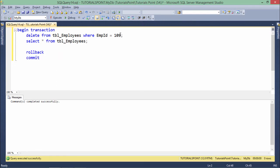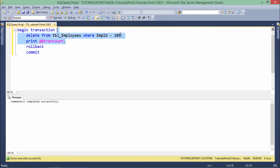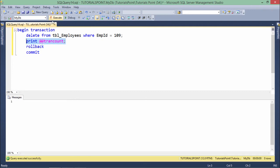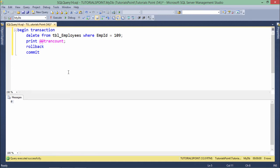Now let's demonstrate @@TRANCOUNT. I'll begin a transaction, run a DELETE statement, and then PRINT @@TRANCOUNT — that's the global variable. When I execute, you can see TRANCOUNT is 1 because only one transaction is currently executing. When I then ROLLBACK, the transaction is over and TRANCOUNT is set to 0. So whenever you COMMIT or ROLLBACK, the transaction ends and TRANCOUNT is decreased by one.